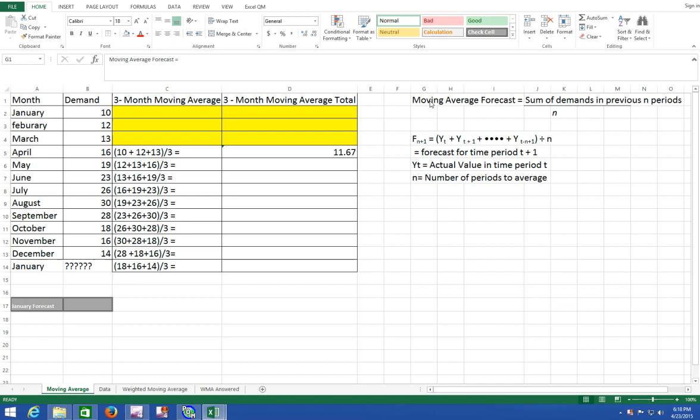In your first column you're going to have your periods. We have a year's worth of data so that will be 12 periods of demand.